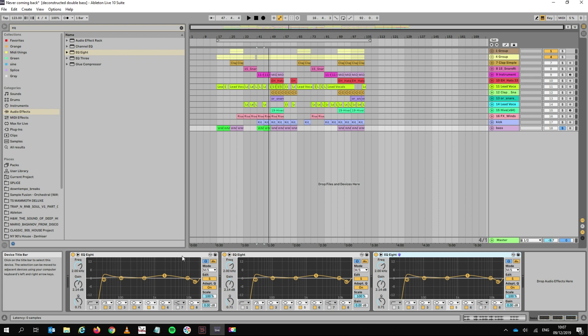What it doesn't have is those cool little things that I was just showing you before in terms of the comparison with the other tracks. It doesn't show you what the other tracks do. That's perfectly fine. You can use your ear. You don't need to visually see what the other tracks do. But for me, that helps. And the other thing it doesn't have is the dynamic control.